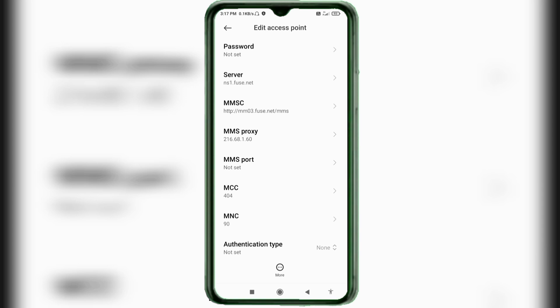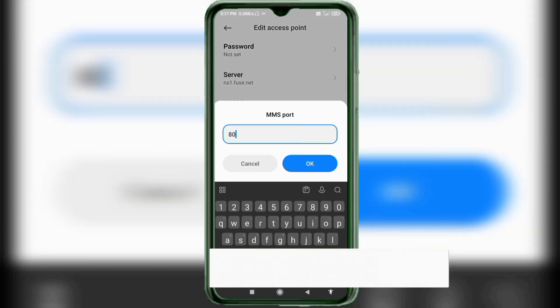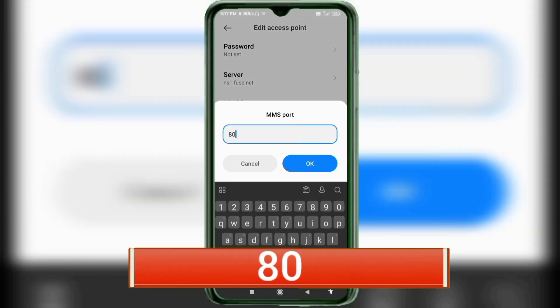For MMS Port, enter: 80 — no spaces. Tap OK.